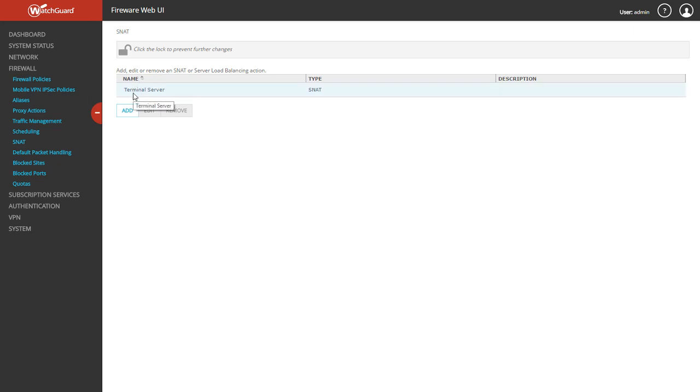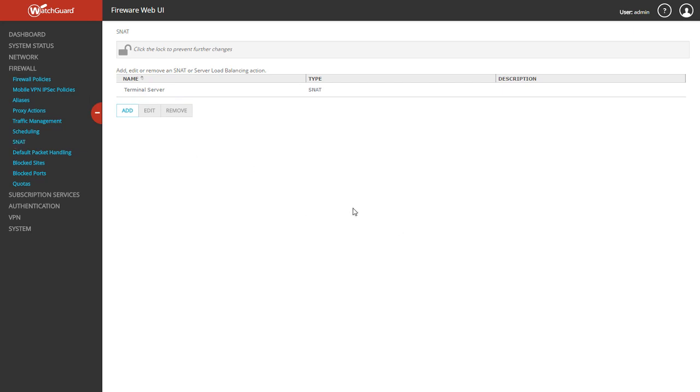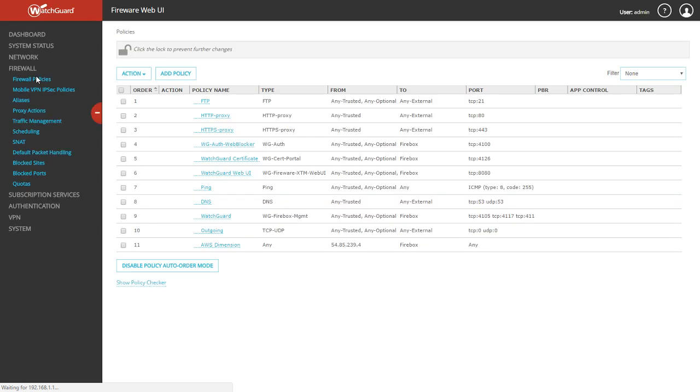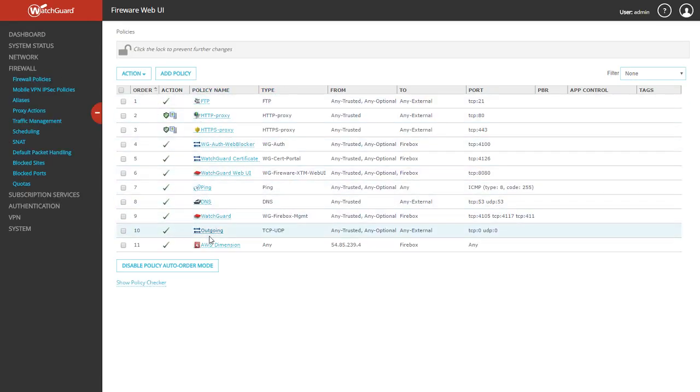Once it is saved, you'll see it listed here. If you ever wanted to go back and edit it or delete it, you could on the same SNAT page under firewall. Now we can add the policy to allow the forwarding to go through. We're going to click firewall policies right here on the left-hand side.